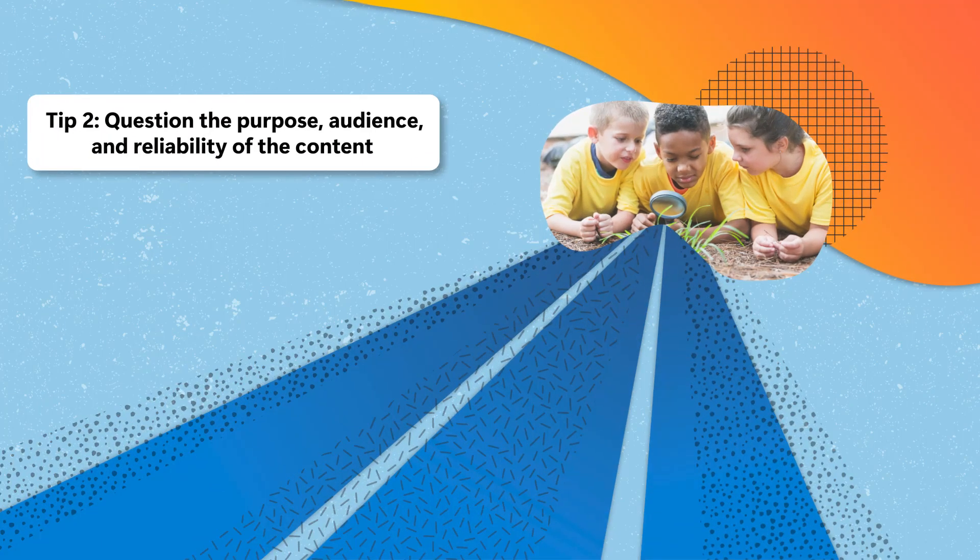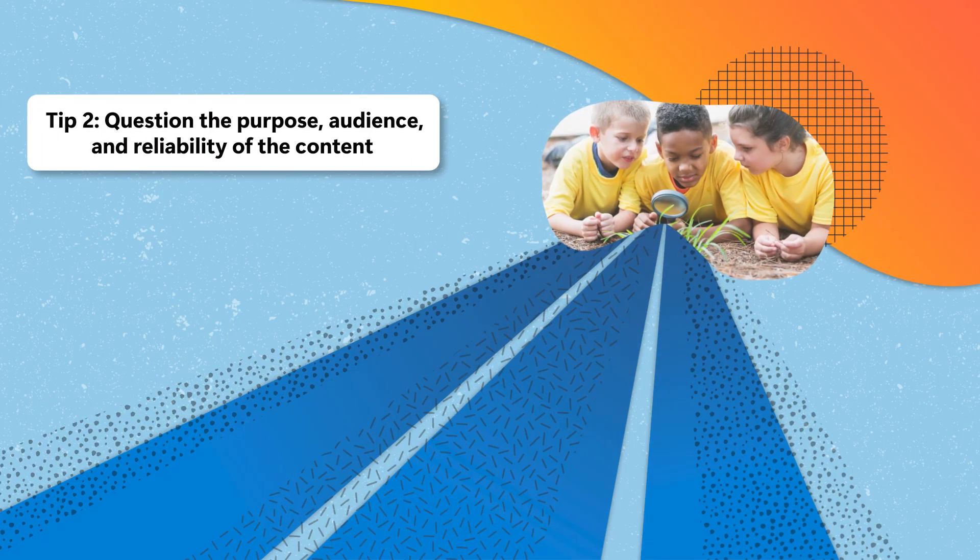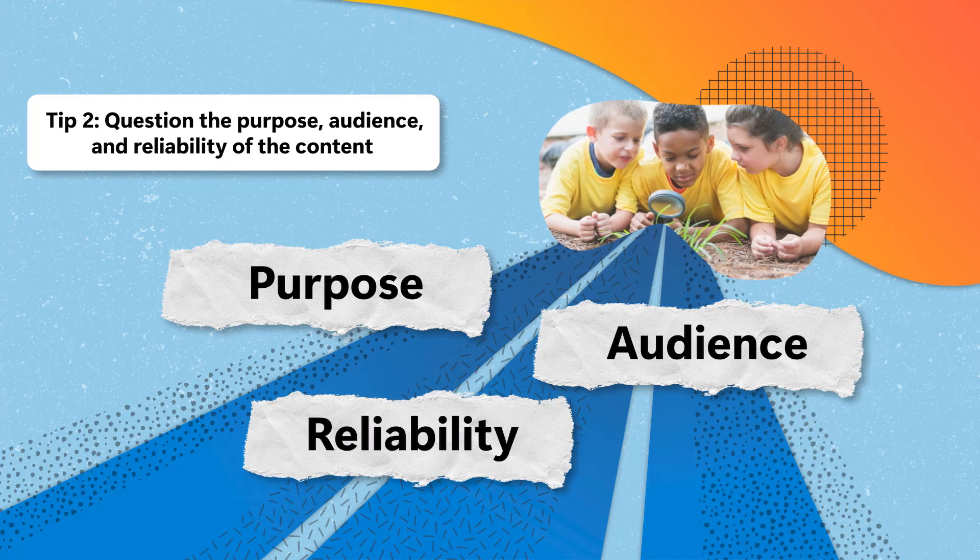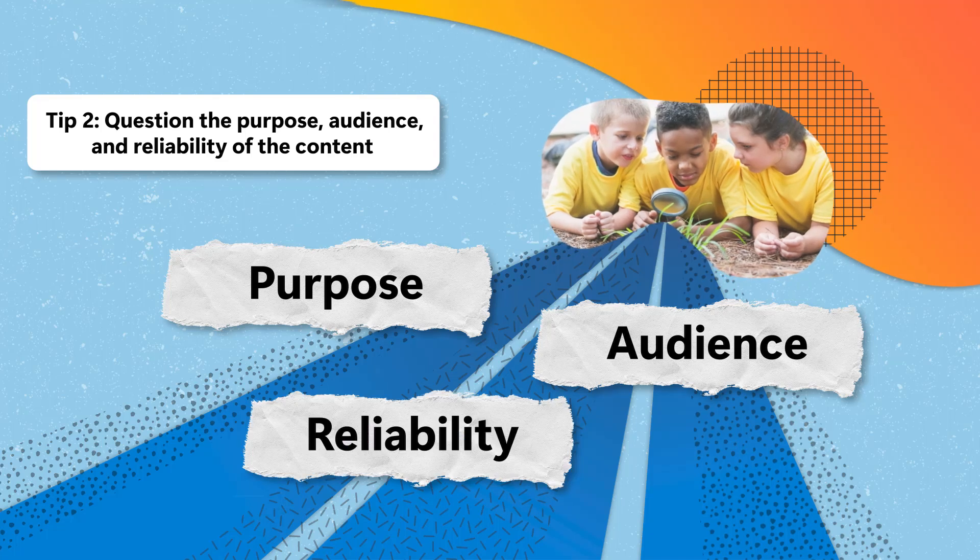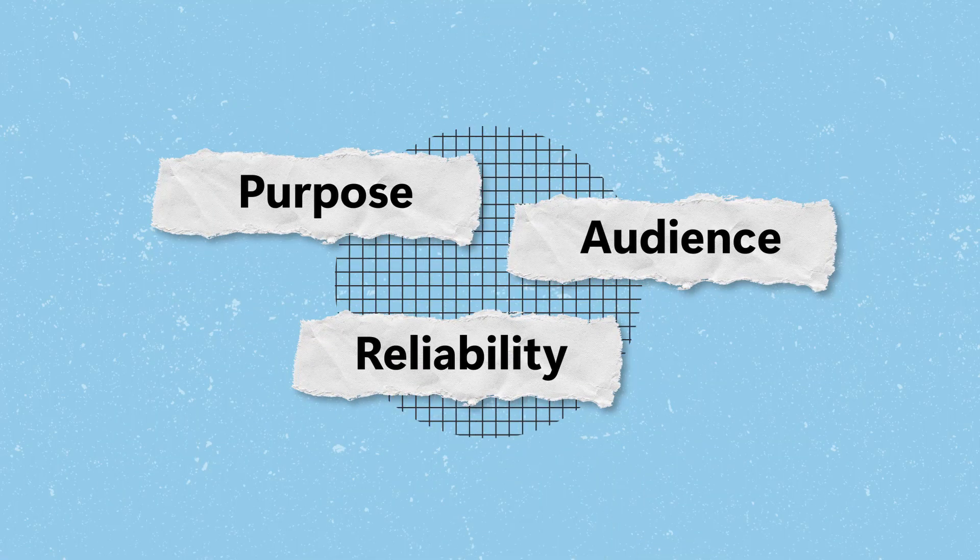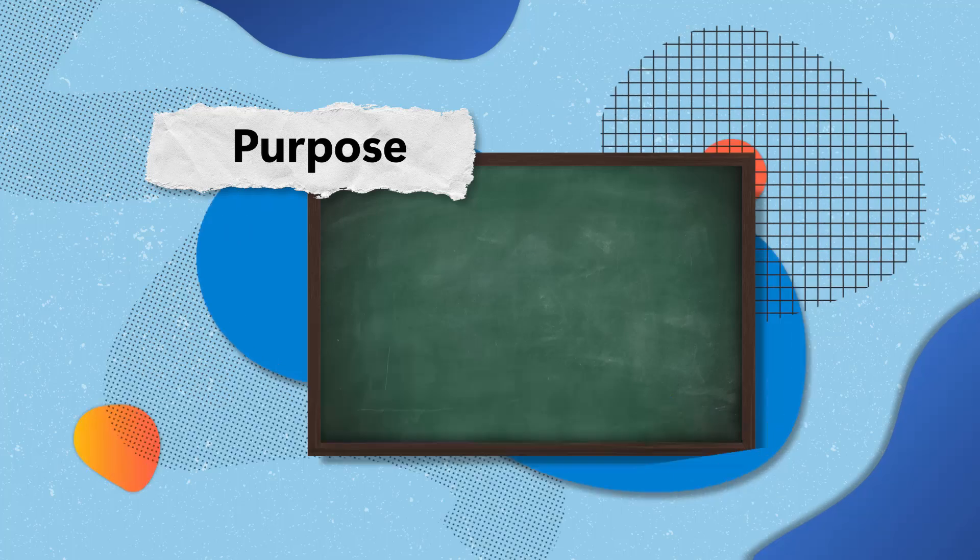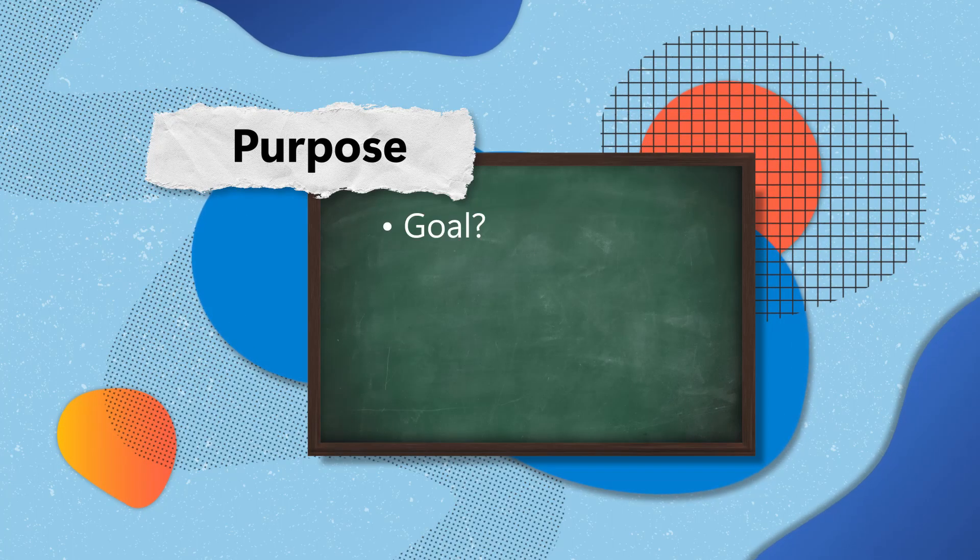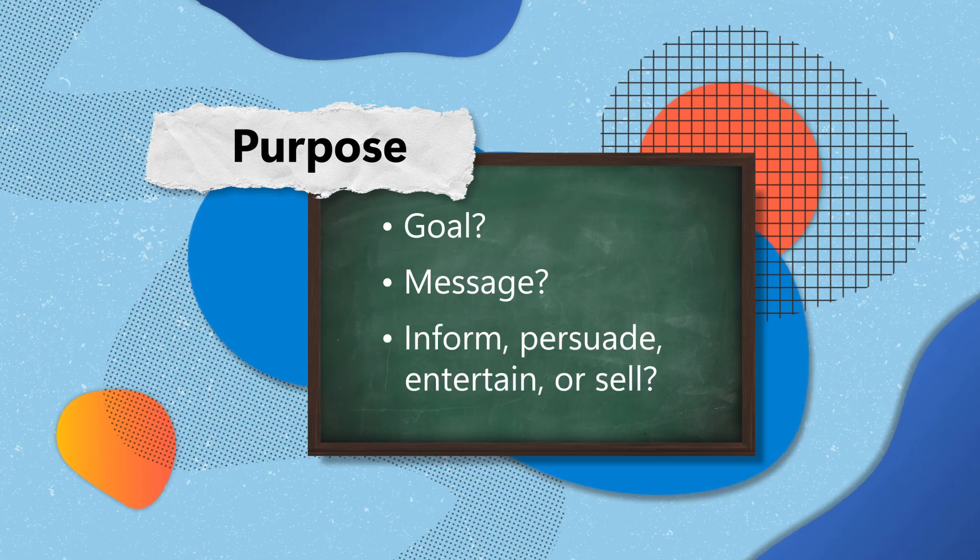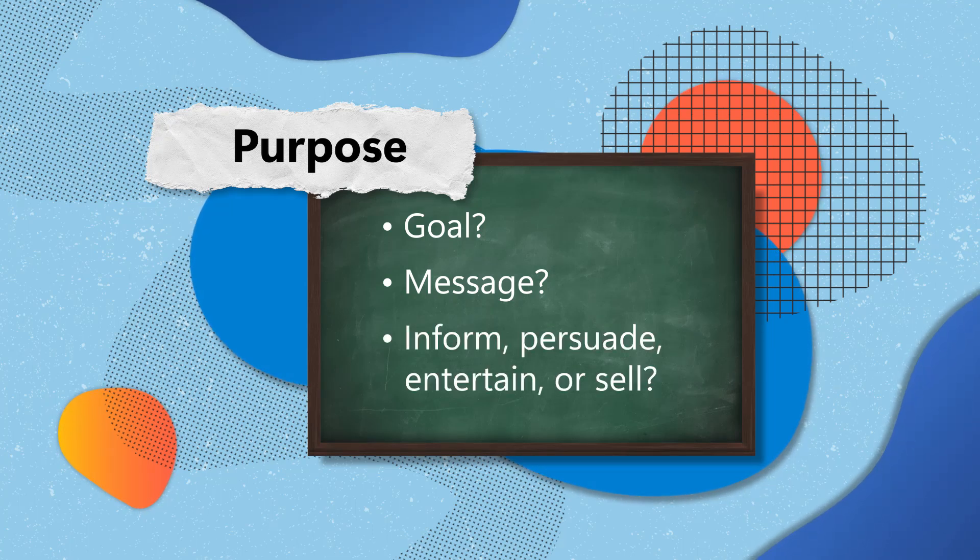Curiosity leads to clarity. Question the purpose, audience, and reliability of the content. Some practical examples. Purpose: What is the main goal of this content? What message is the content trying to convey? Is the content intended to inform, persuade, entertain, or sell?